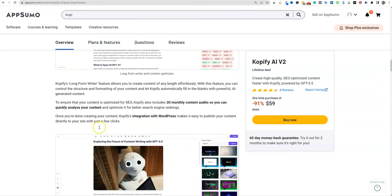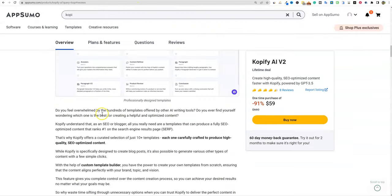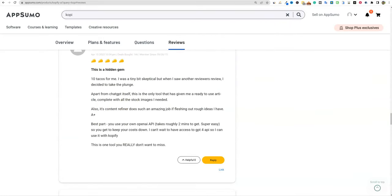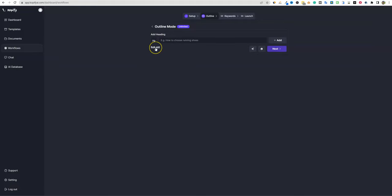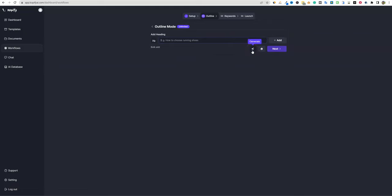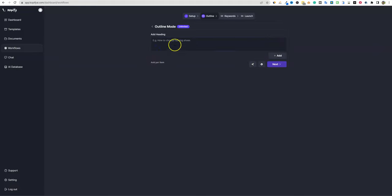Let's check if they have a public roadmap — I don't see easy access to one. Back in the outline mode, you can see it's labeled as unlimited. You can add headings manually, use bulk add, generate automatically, or use SERP mode. I'm not sure what SERP mode does yet, but we'll try it out. You can also just copy and paste all headings in if you want.